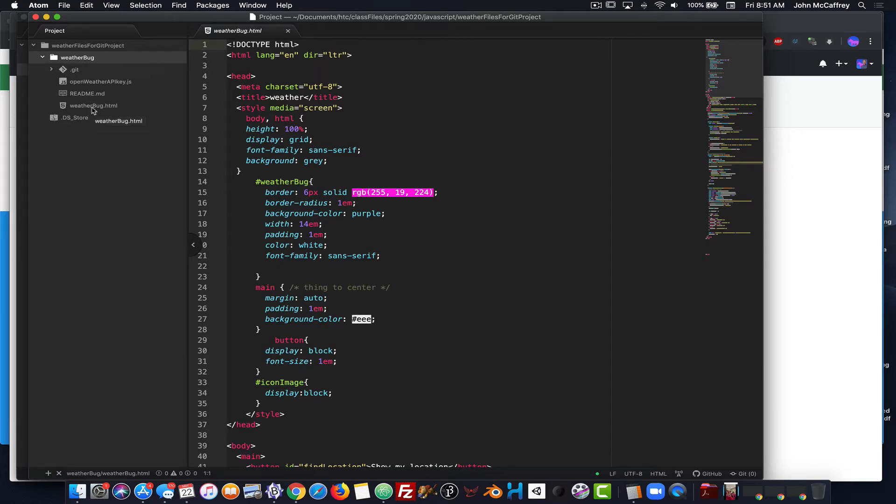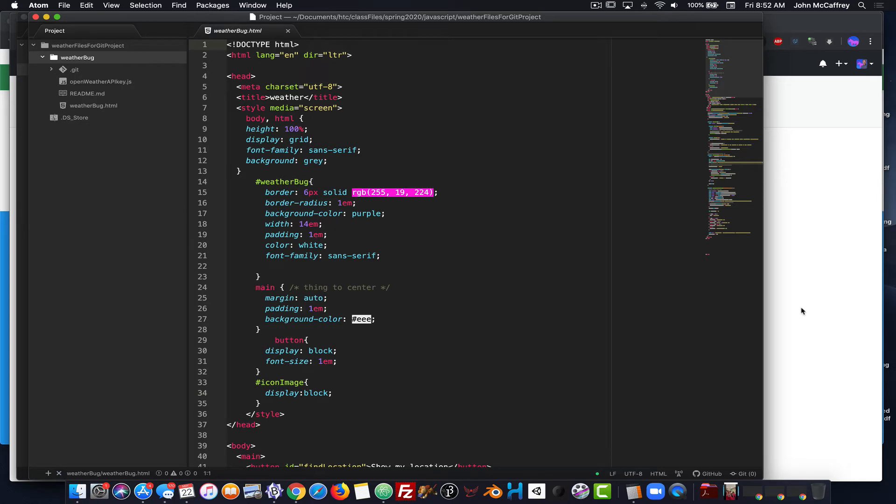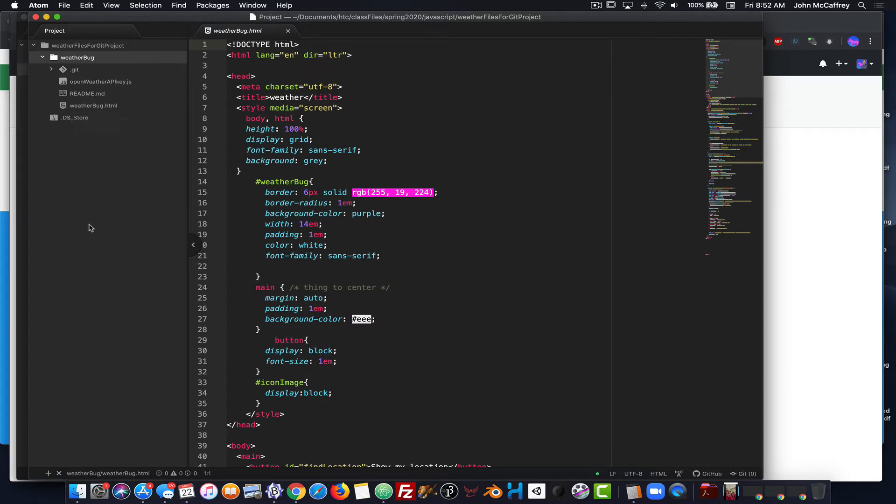Now an important thing to remember is this file, the opening file that we're working with is called weatherbug.html. Because it's not called index.html, we will have to make sure that we are referencing that file name when we set up our git page on GitHub. If we don't want to worry about that, we would rename this file from weatherbug to index.html. So that would be an important consideration to take into account.